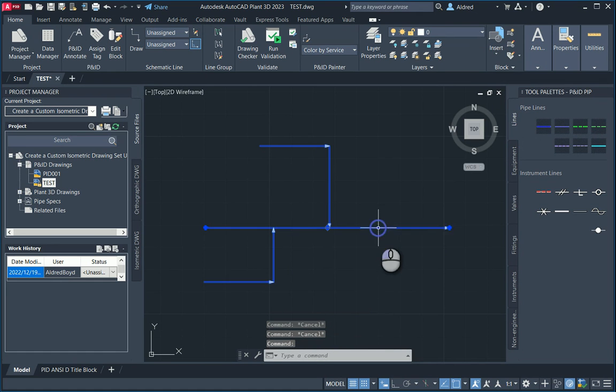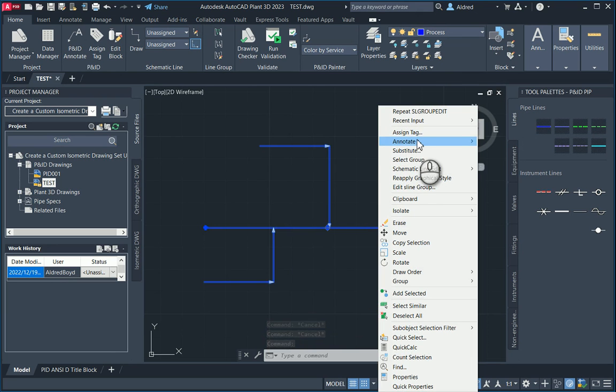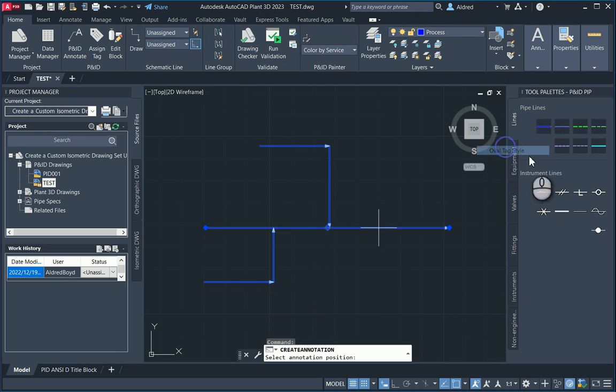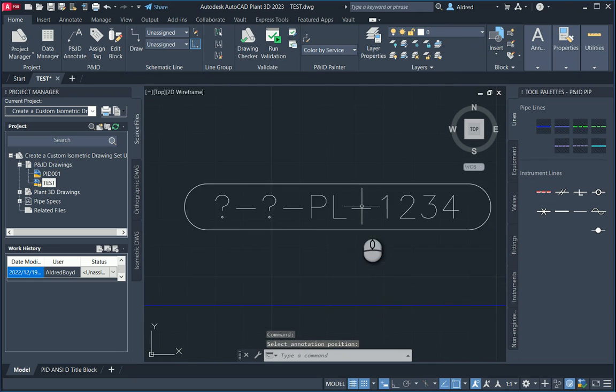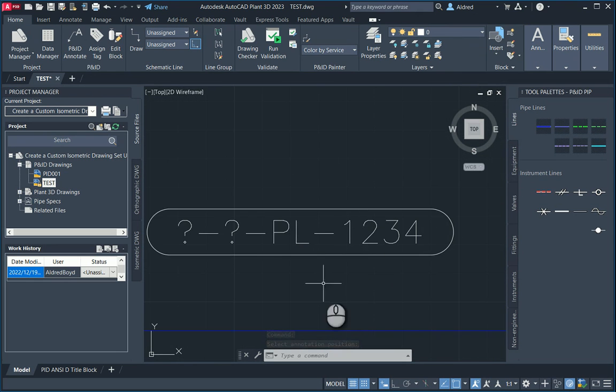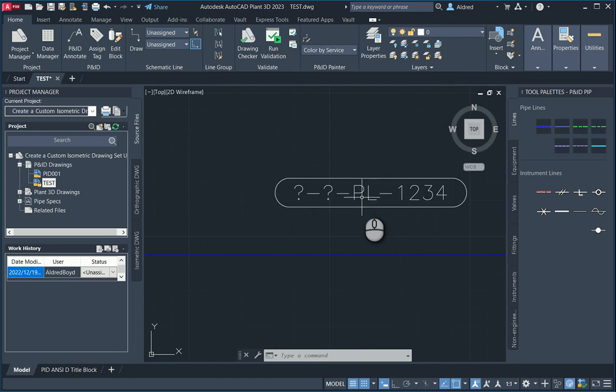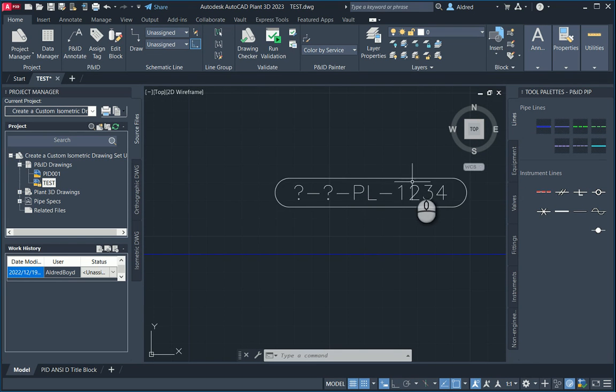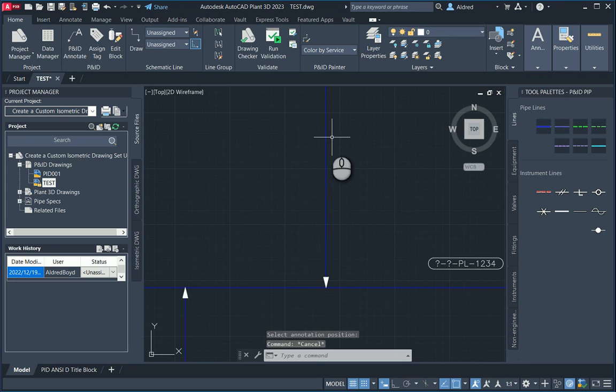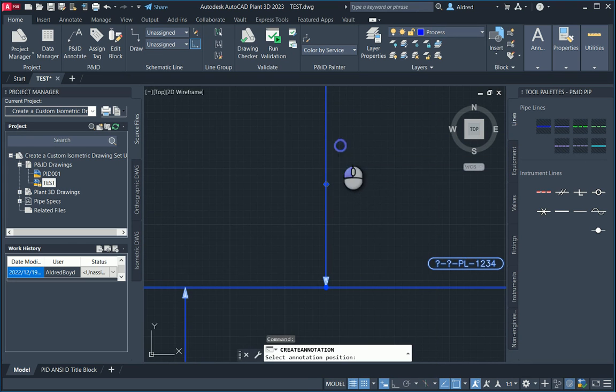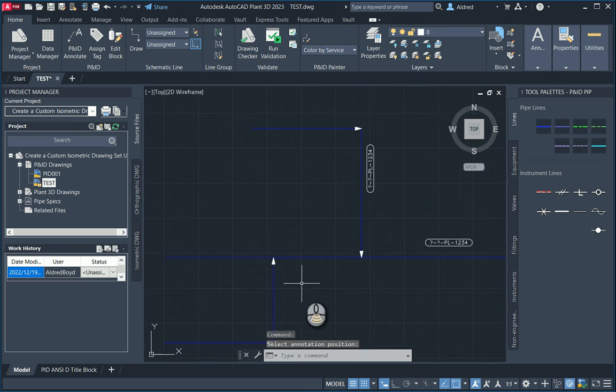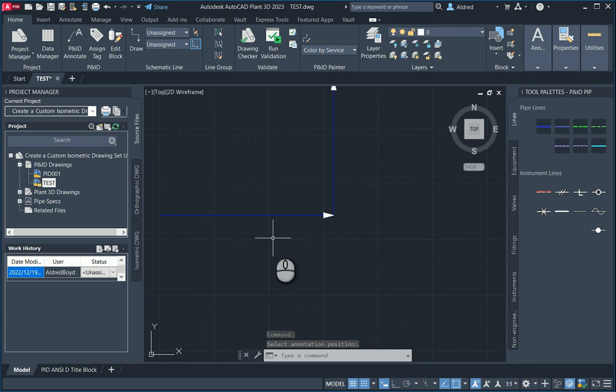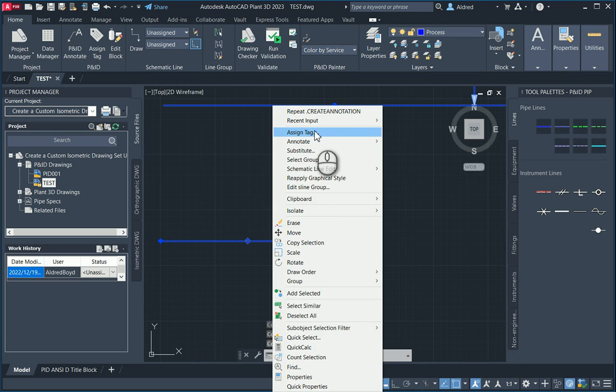Now let's see what's actually happened. If I go to any of these lines, right click, and go assign tag or annotate, oval tag style. You'll see that it's put in PL and 1234. That PL is the service that I've asked for, and then the line number. Even if I go to the top over here, right click, annotate, you'll see PL 1234. And the same at the bottom here. I'm going to show you how we can actually change it.